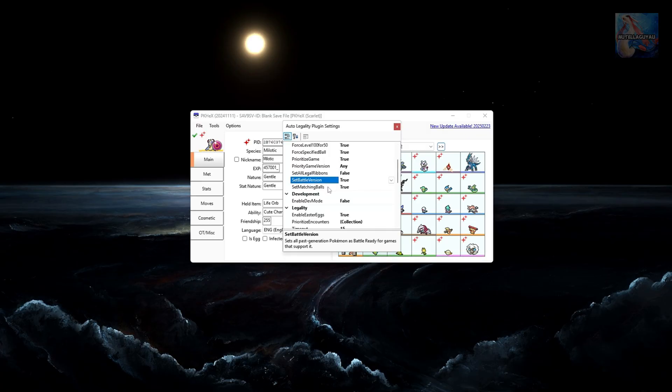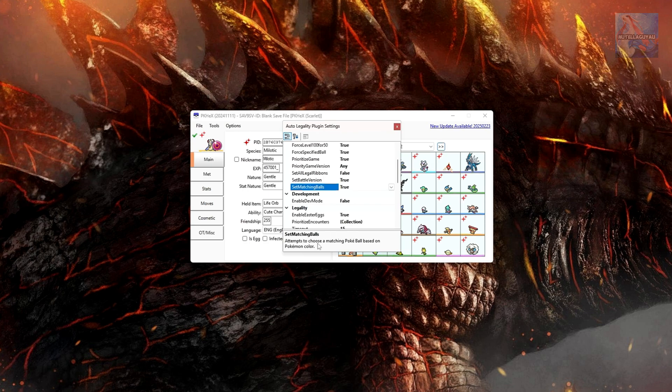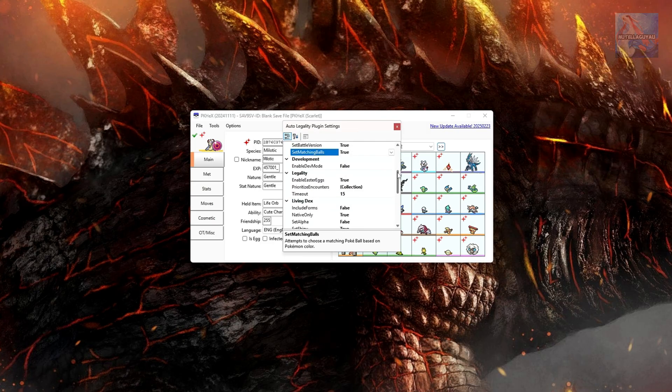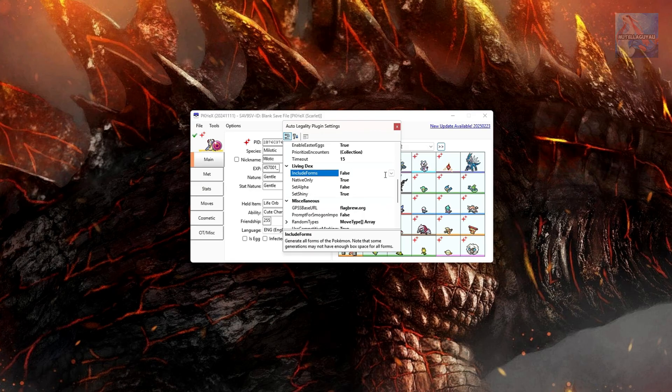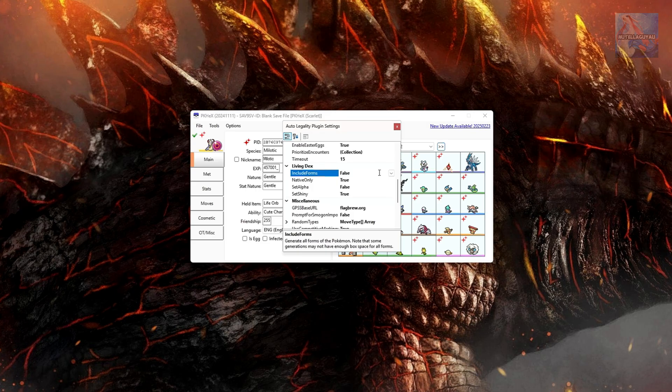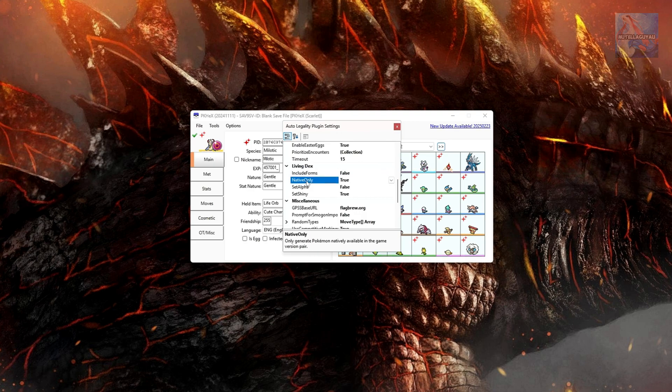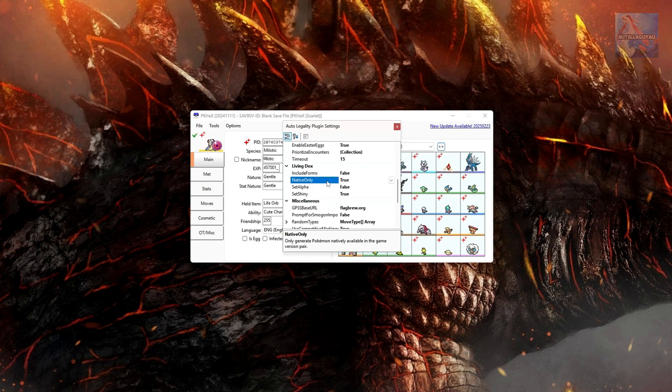Set Battle Version, I don't use this. Set Matching Balls. So it'll attempt to choose a matching Pokeball based on your Pokemon's color. So if you don't want that, just turn it to False. Legality, I'll just leave everything as is. And then you get down to the Living Dex part. So you've got Include All Forms, True and False. If you have that to False, it won't include all forms of the Pokemon. Arceus, for example, it won't create all the other plate forms. So if you do want that, you can go and click Include All Forms to True. Native Only. If you have it set to True, it'll only generate Pokemon that are native to that game. Generally you want to keep this set to True.